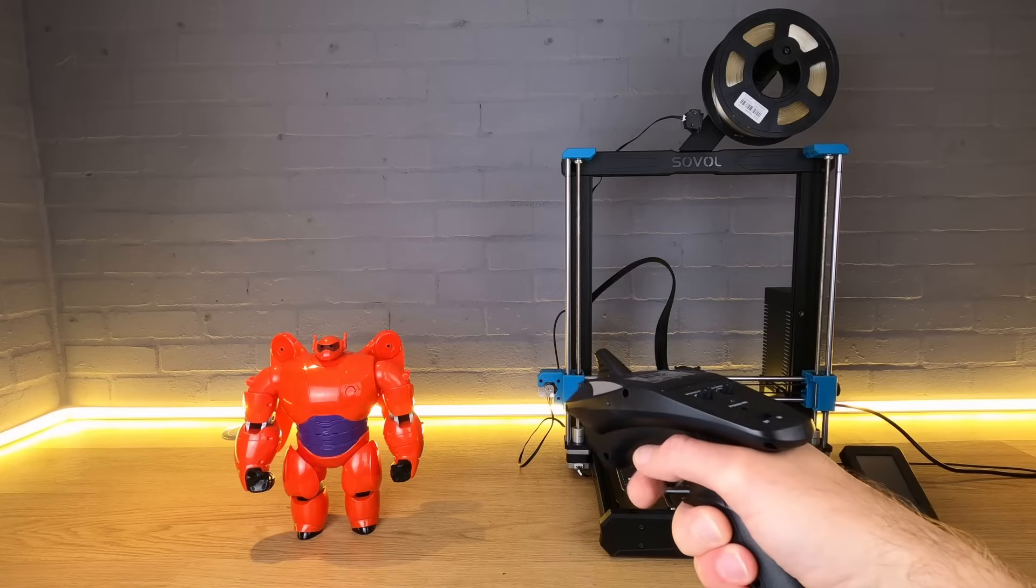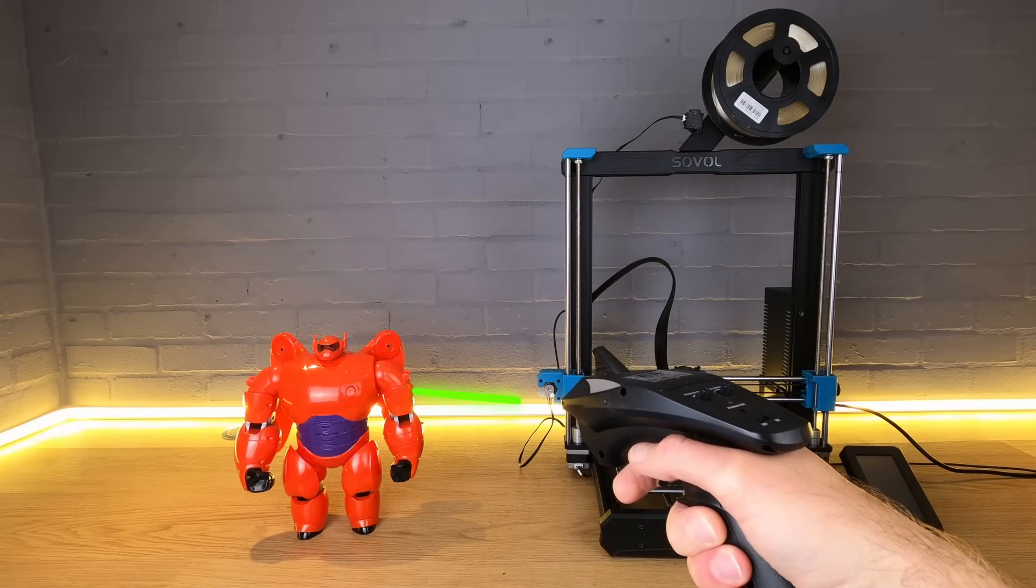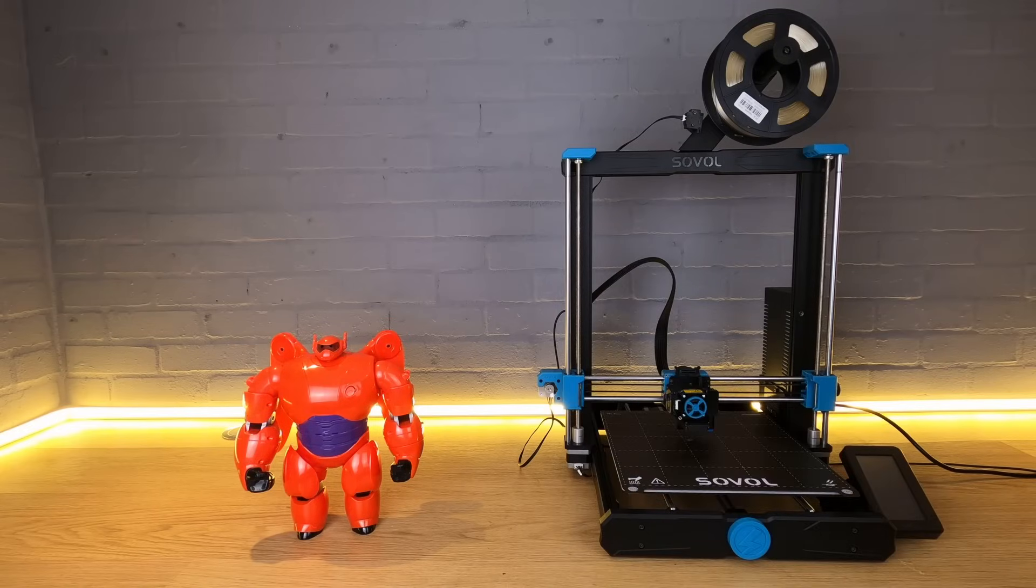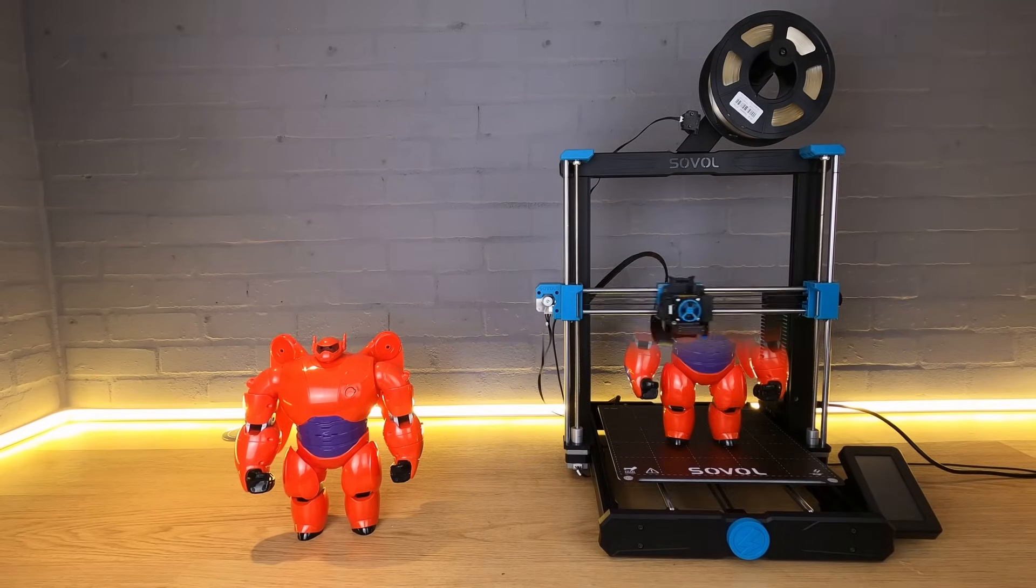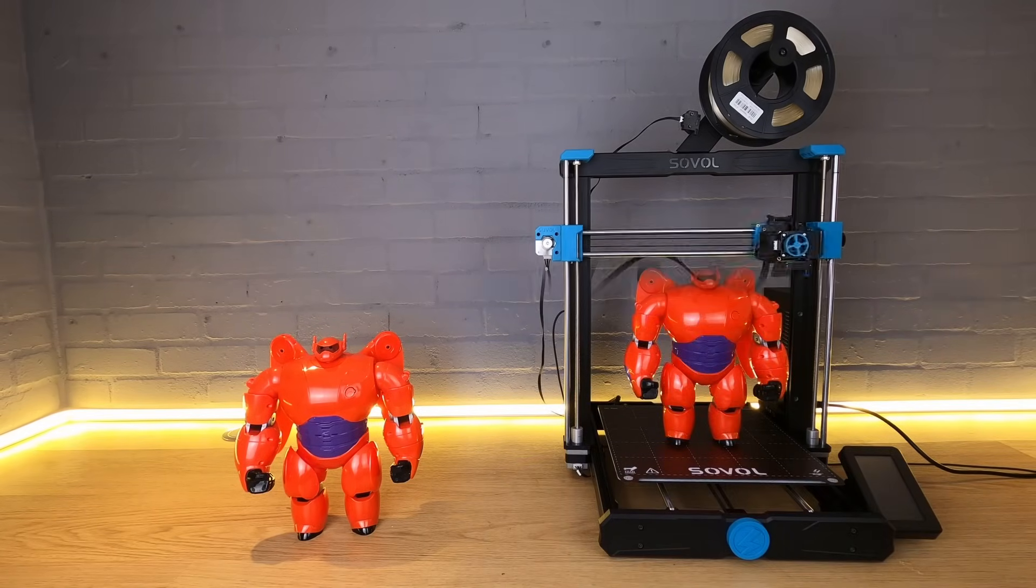However that dream of being able to scan something, hit print and get an exact copy is probably still a little way off, certainly at this price point. Depending where you live the CR scan ferret is a little over $300. For that I think you actually get a lot for your money even if it does fall short in a couple of areas.